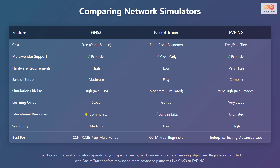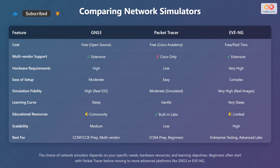Packet Tracer is easy to set up, GNS3 is moderate, and EVE-NG is complex to set up. GNS3 has high simulation fidelity since it uses real IOS. Packet Tracer has moderate simulation fidelity since it uses simulated devices and IOS. EVE-NG has very high simulation fidelity since it uses real images. Packet Tracer has a gentle learning curve, GNS3 has a steep learning curve, and EVE-NG has a very steep learning curve. Packet Tracer has built-in labs and GNS3 and EVE-NG have community-based resources. EVE-NG has high scalability, GNS3 has medium scalability, and Packet Tracer has low scalability.